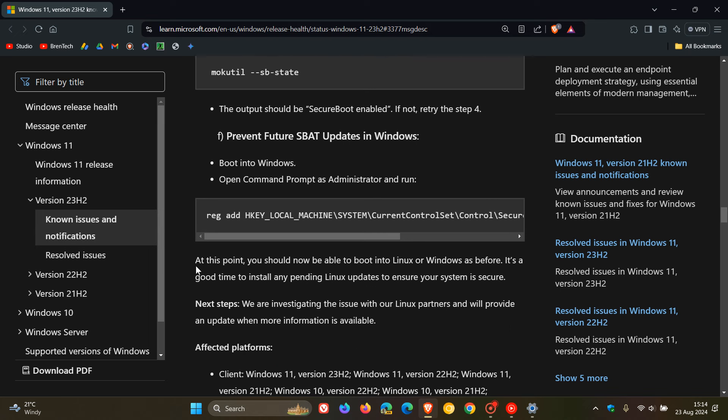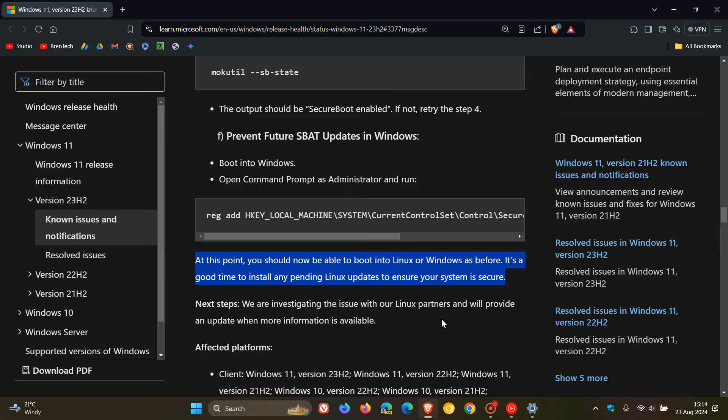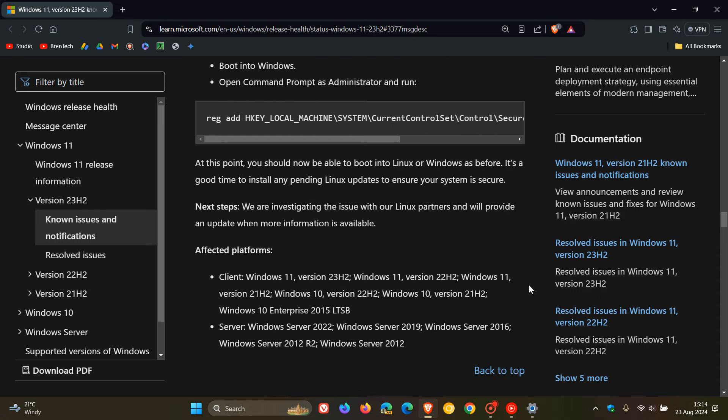And Microsoft says at this point, you should now be able to boot into Linux or Windows as before. It's a good time to install any pending Linux updates to ensure your device and your system is secure. And once again, they are still investigating this issue and will provide an update when more information is available. And here are the affected platforms as mentioned.